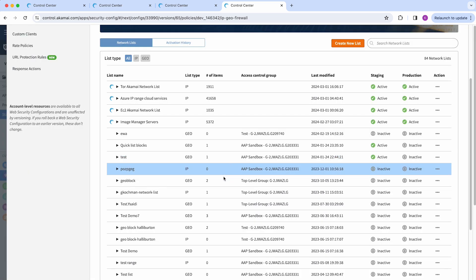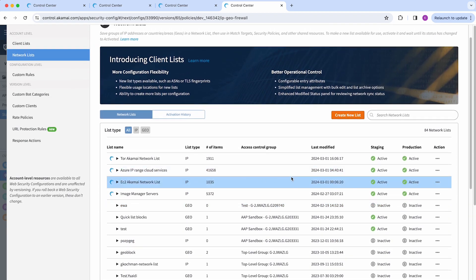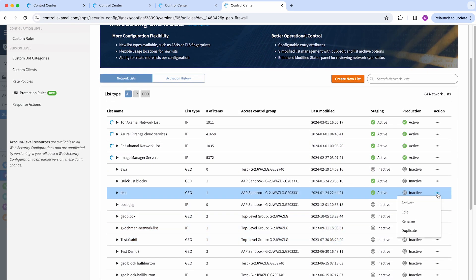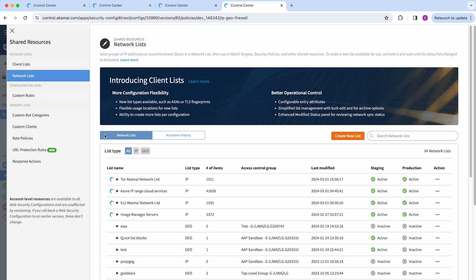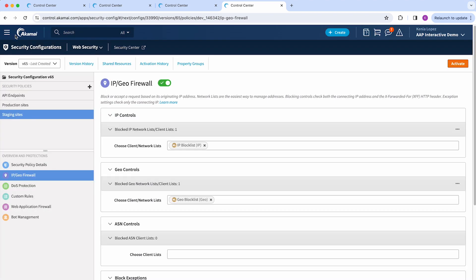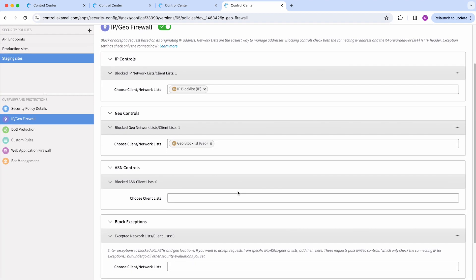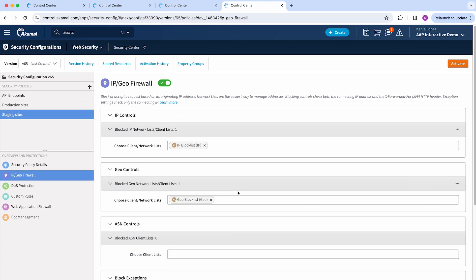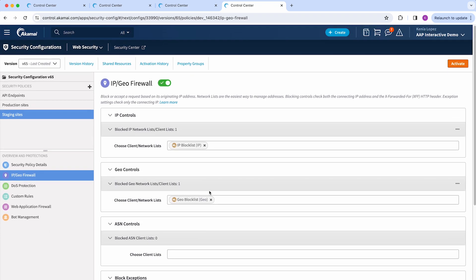Once you activate your network list, it will start enforcing these conditions. Just take into consideration, in this case with these IP and geo controls, you can make changes to the list without having to version, having to save or activate a new security configuration. And as well, you could use the same list across different security policies or configurations for your convenience.